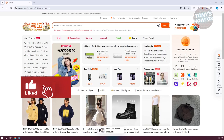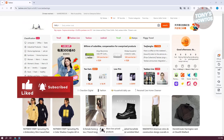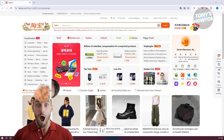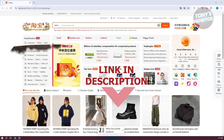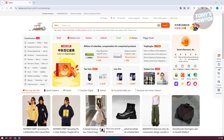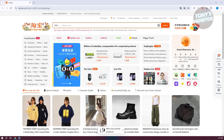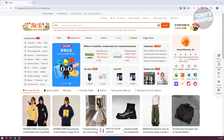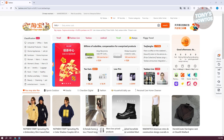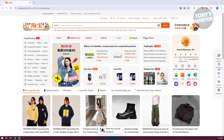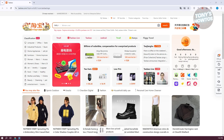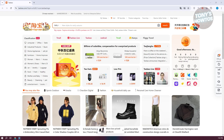Hey guys, welcome back to Tony's How To. In this video I'll be showing you how to order from Taobao. In case you might be wondering how you actually order from Taobao, especially if you're in a different country — we'll be using international shipping here. Also, if you're having trouble using the website in Chinese, we have a tutorial on how to convert the website or app into English, so make sure to check out our channel.